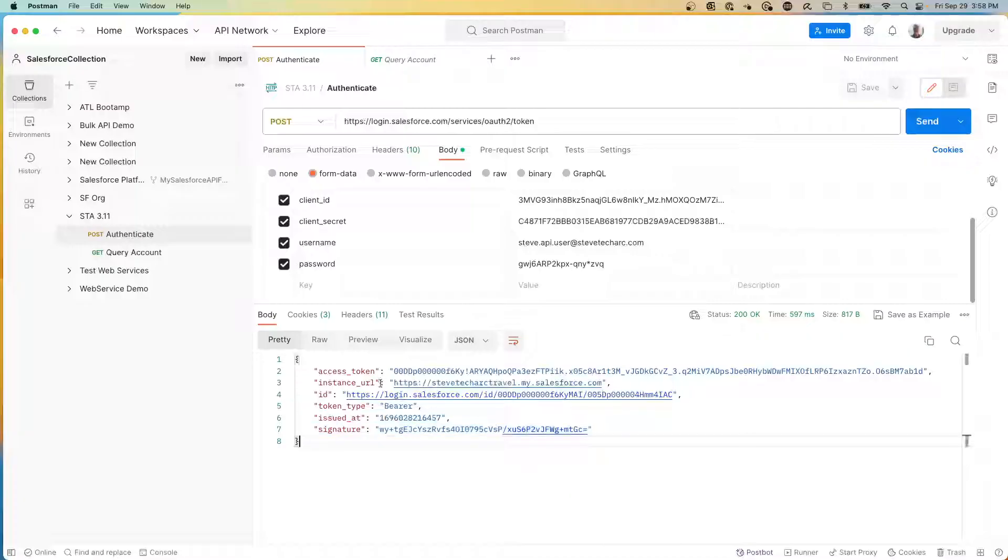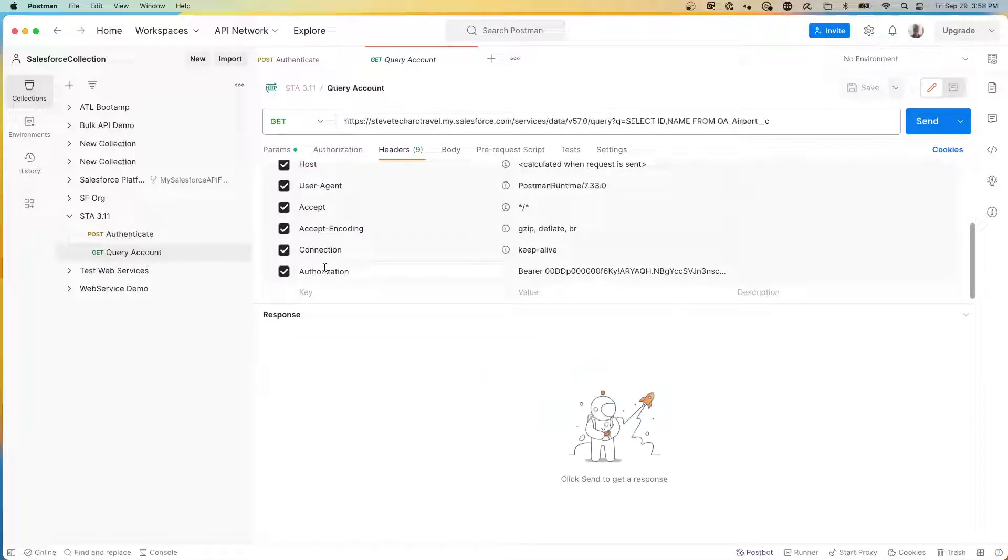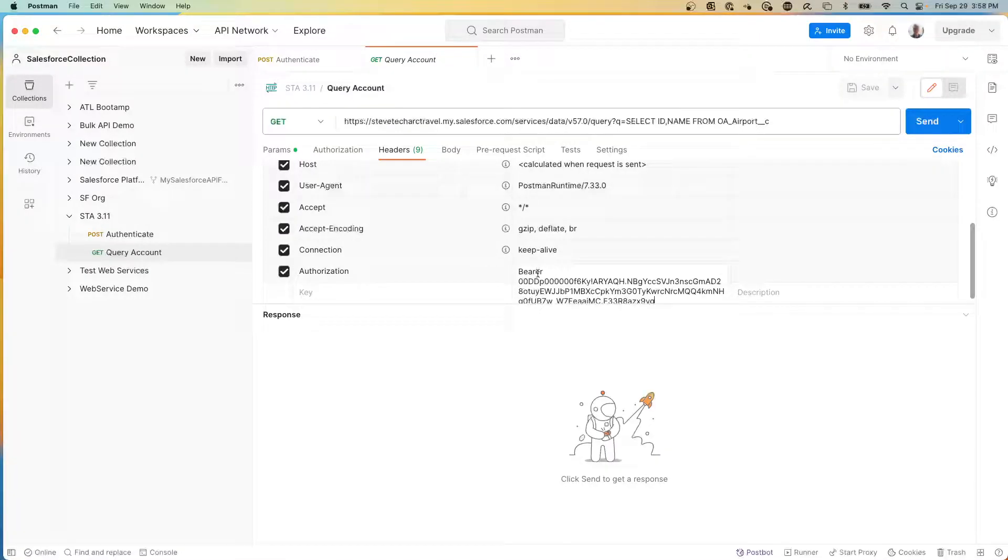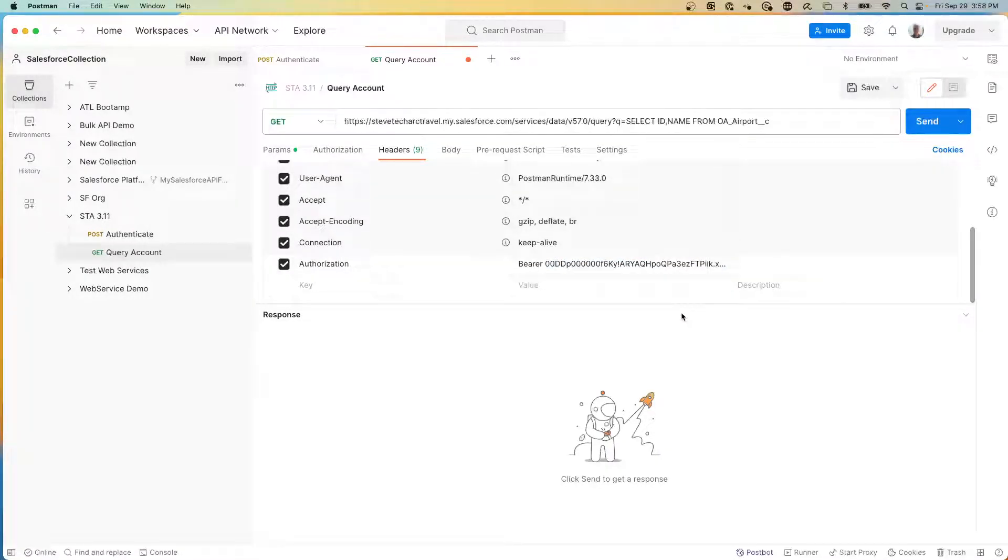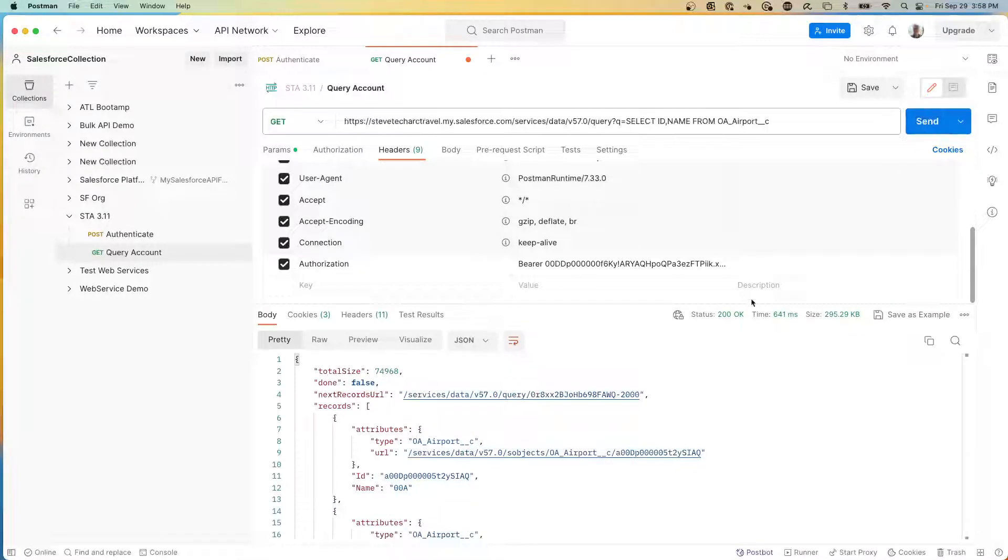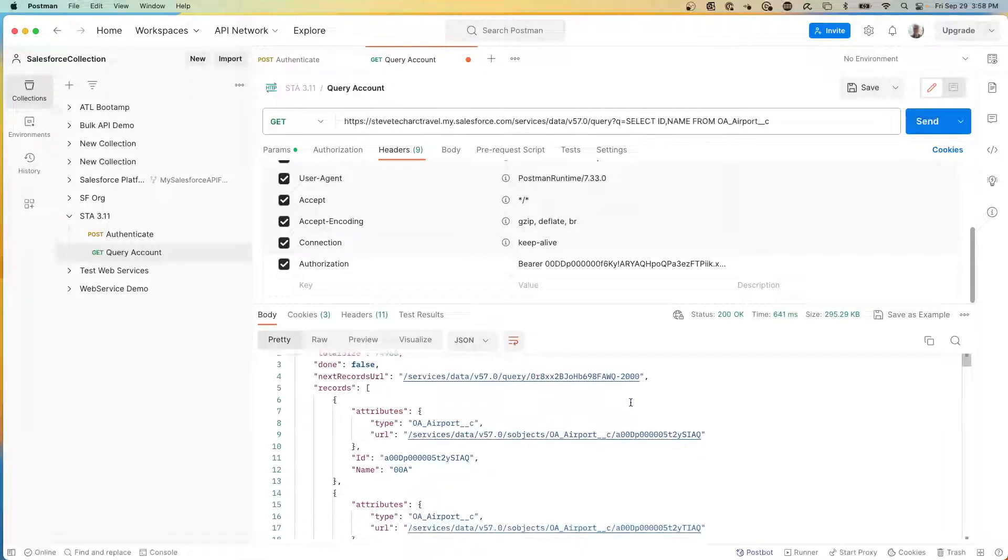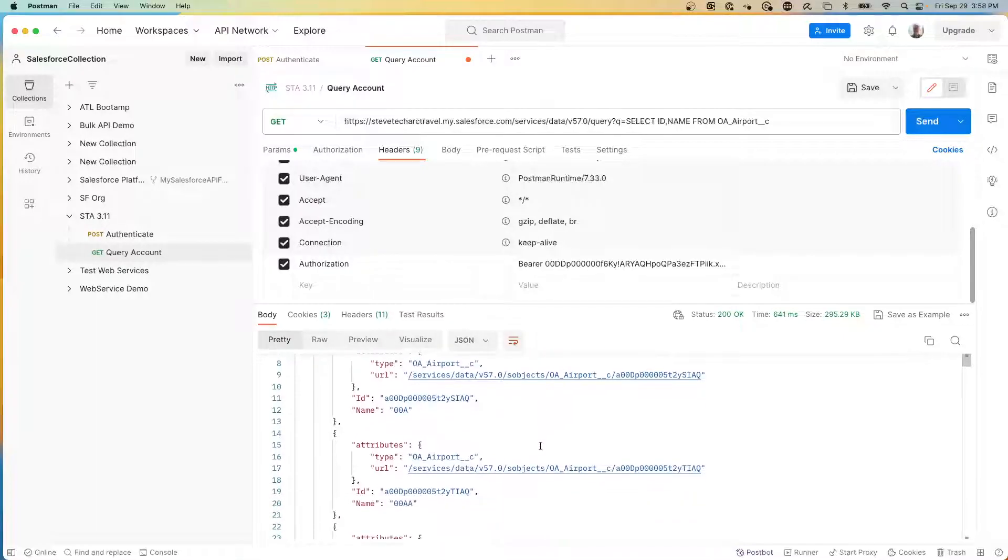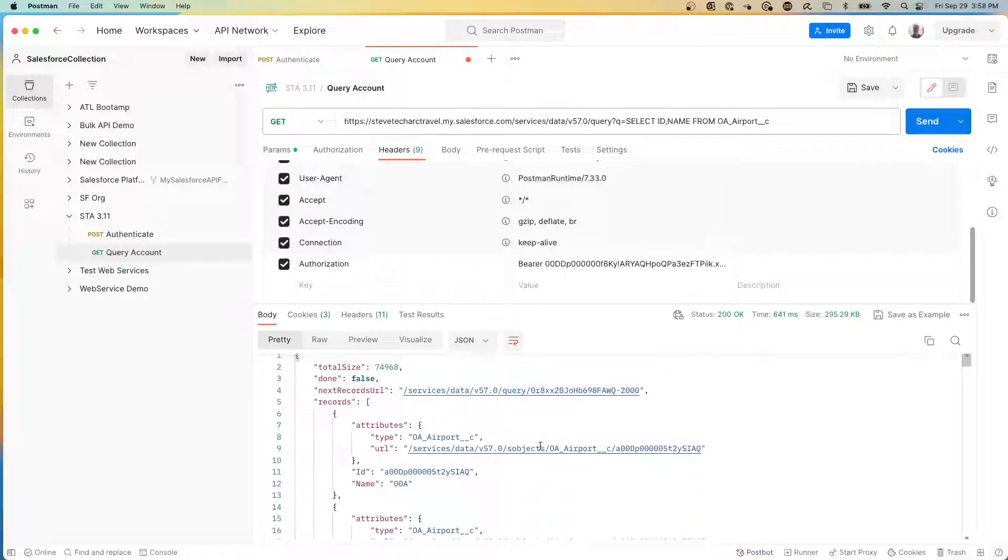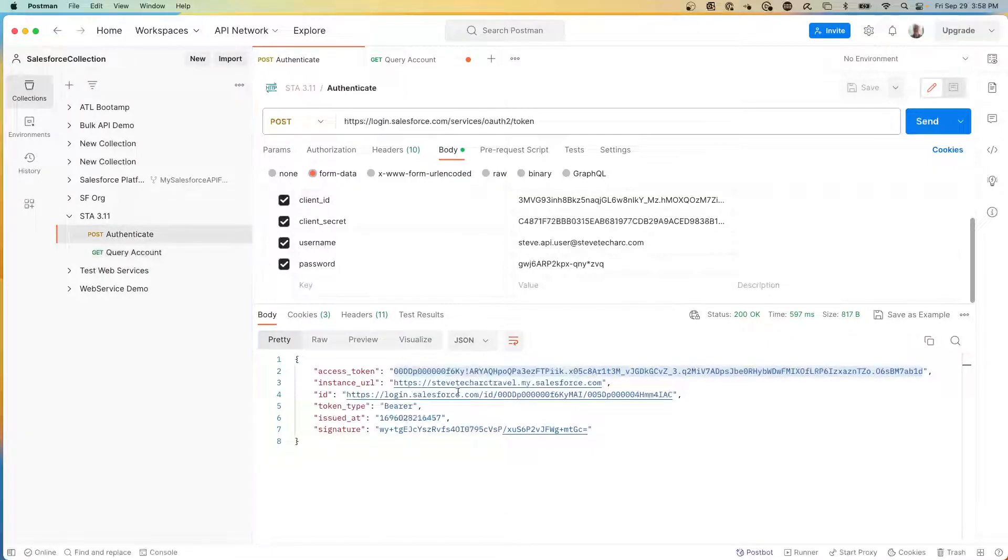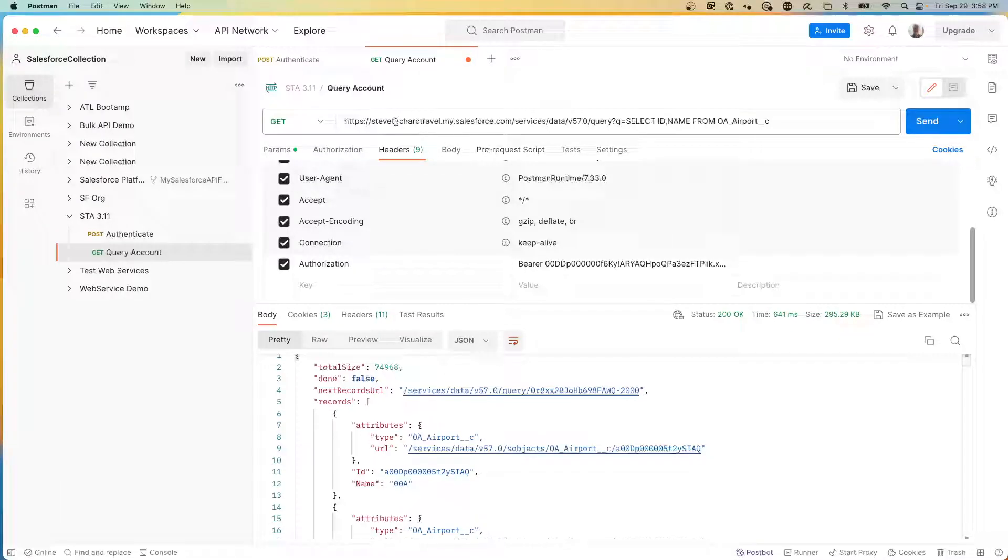Now what I can do is you take your access token and you go to your query request. And in its header, you have an authorization line and you have the word bearer and then space. And then you paste in your token. So now I'm going to hit send. And now I have created a query retrieving airport data. So this is a successful authenticate and a successful query using stevetechark travel services data.